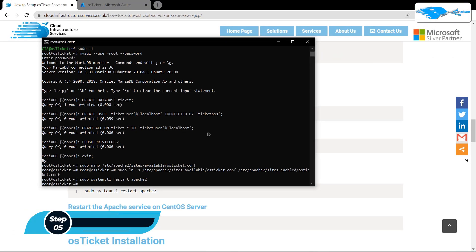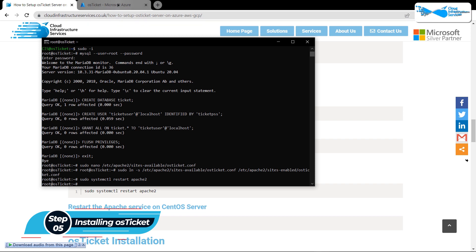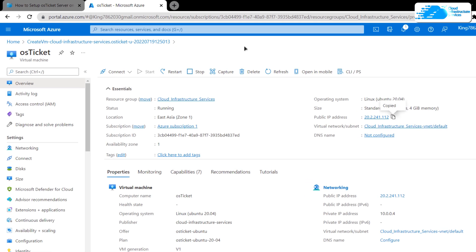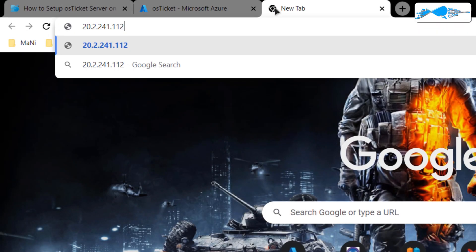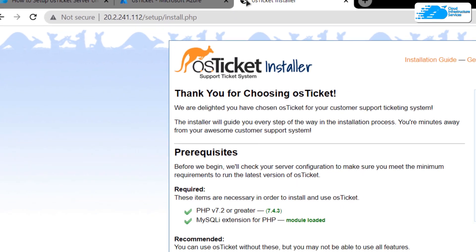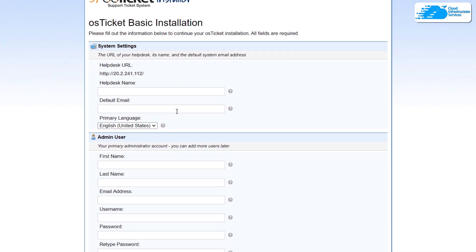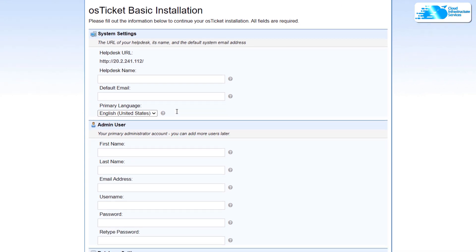We are now done with the prerequisites. Head back to portal.azure, copy the IP address again, paste it into a new browser tab, and hit Enter. This will open the OS ticket installer in your browser. As you can see, we meet the minimum requirements, so we can click on 'Continue'.